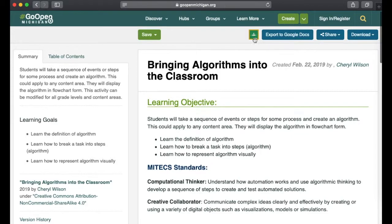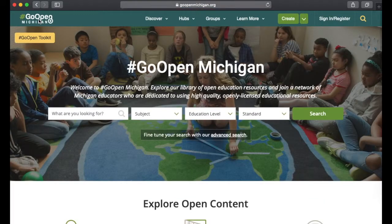Notice there's easy implementation in Google Classroom if you want to share with your students, and you have a few other options up here as well. To get back to the main landing page, you'll click on "Go Open Michigan" in the upper left-hand corner.